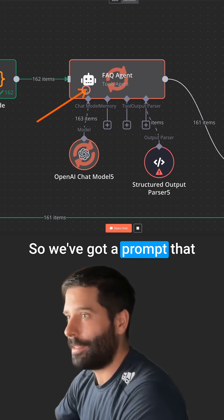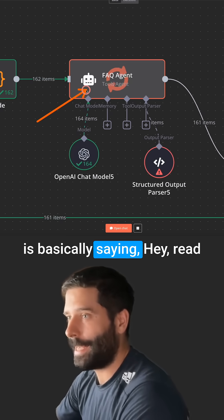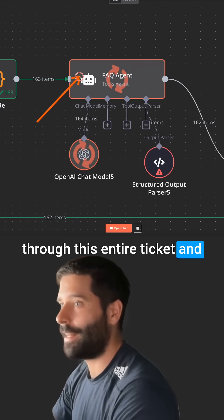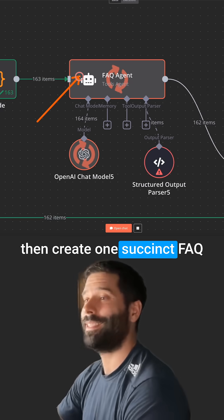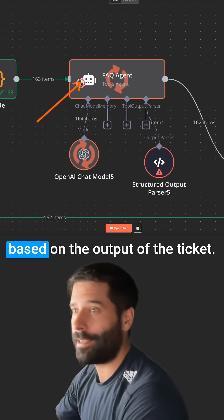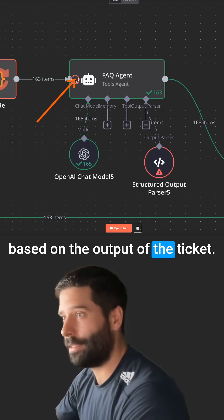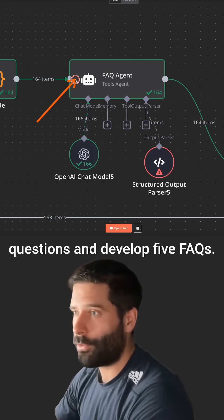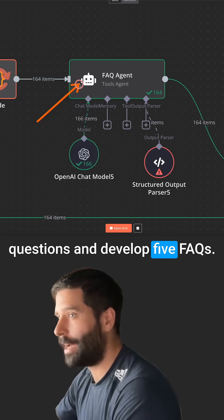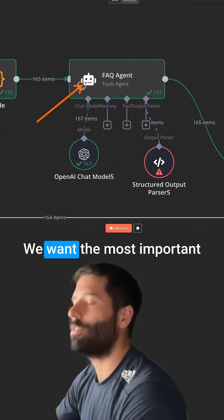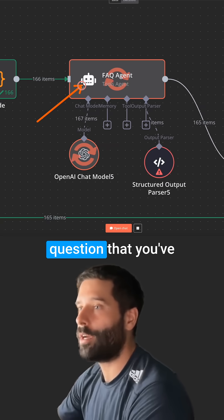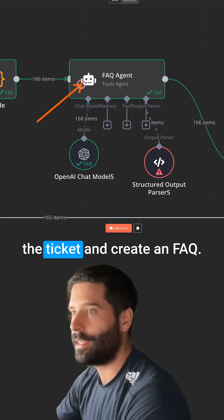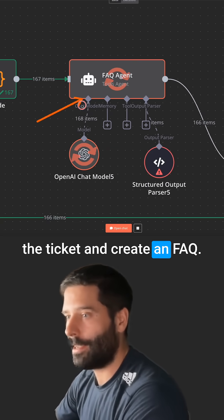So we've got a prompt that is basically saying, hey, read through this entire ticket and then create one succinct FAQ based on the output of the ticket. Don't look at if there is five questions and develop five FAQs. We don't care about that. We want the most important question that you've observed by yourself from the ticket and create an FAQ.